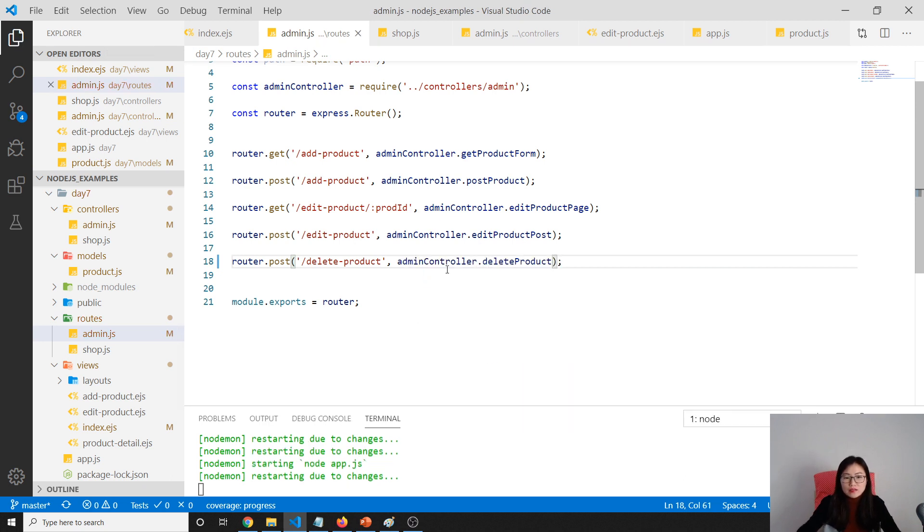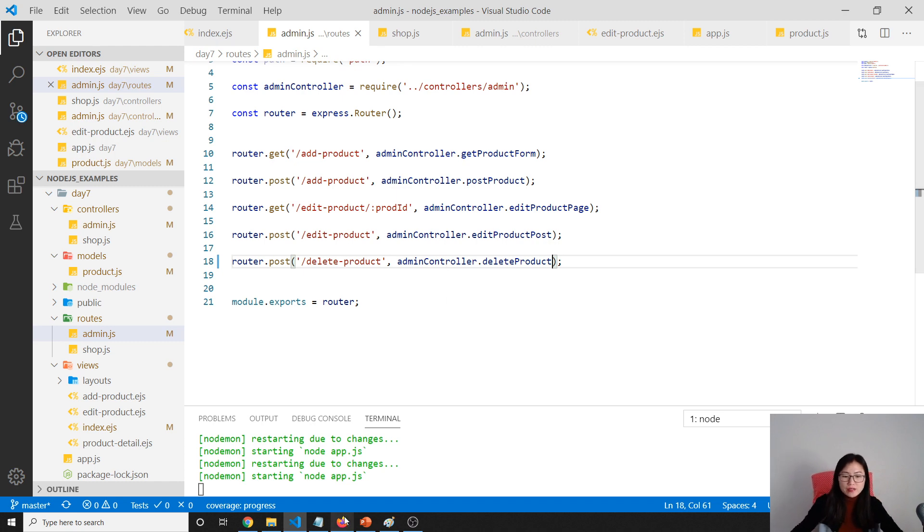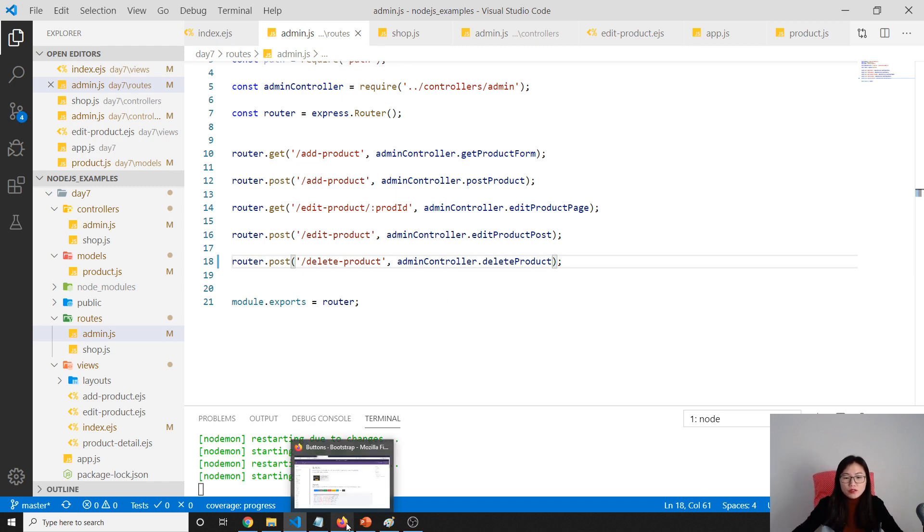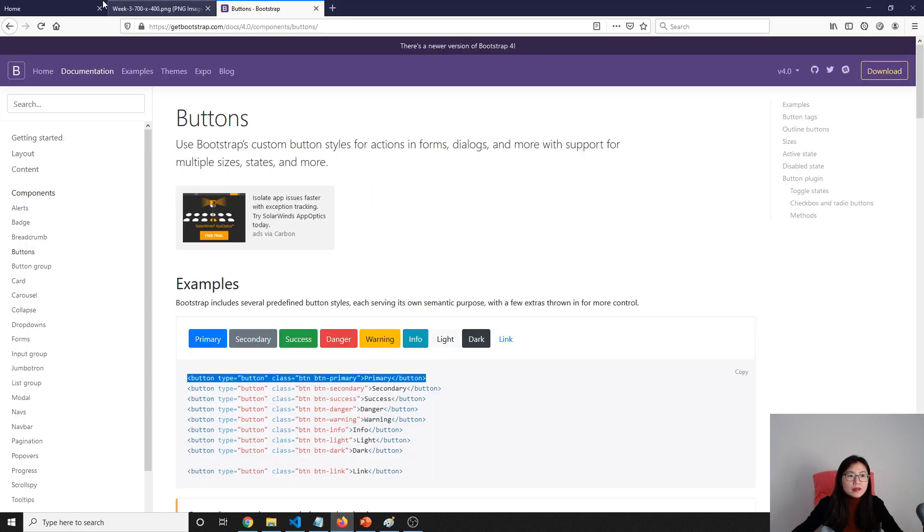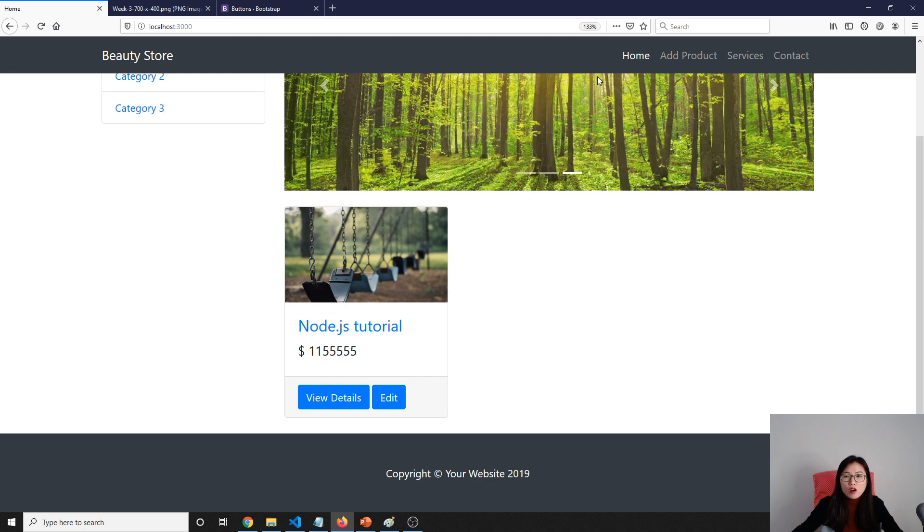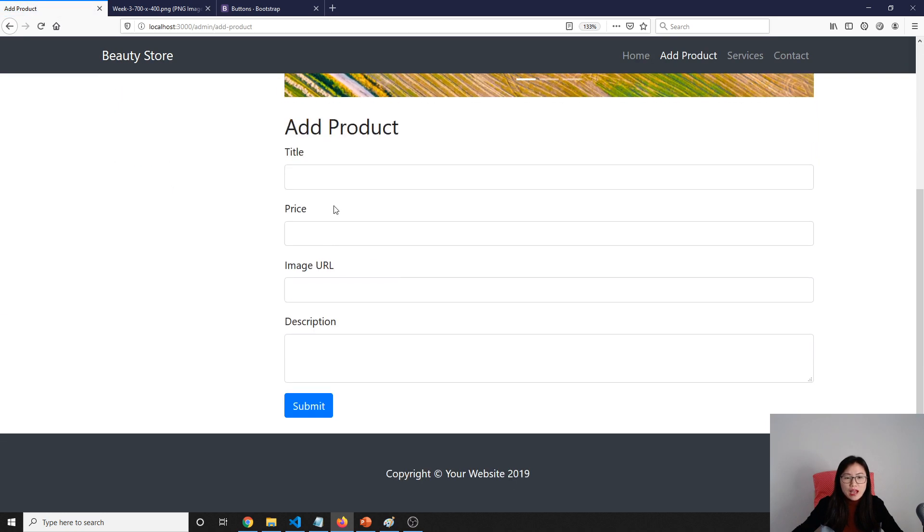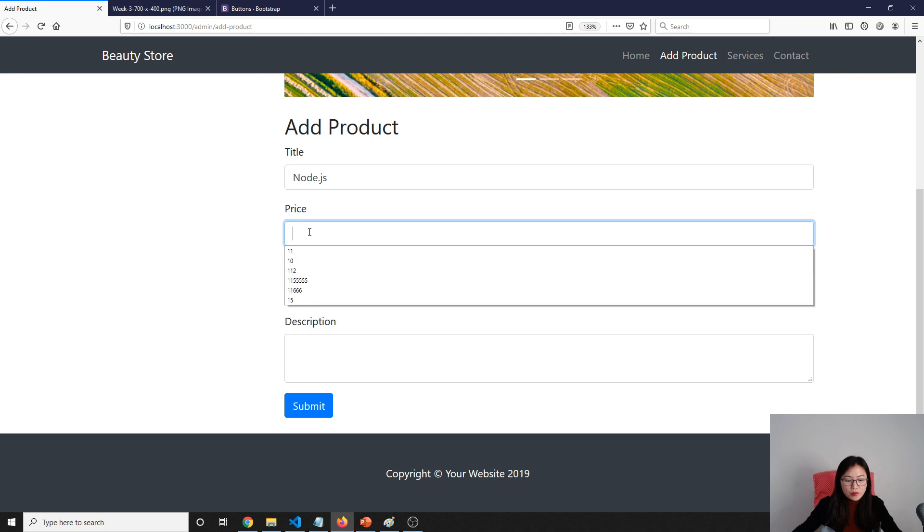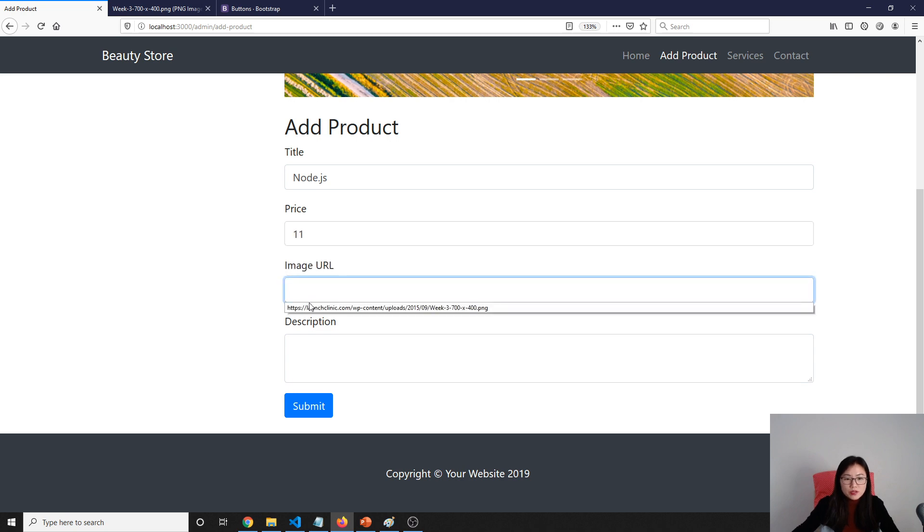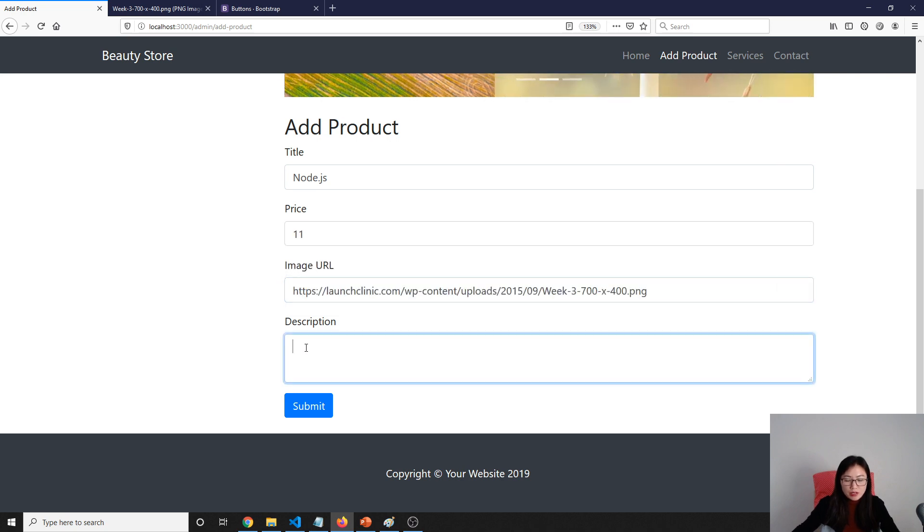Let's go to the browser to test. Our home page here should say nothing. We add one called Node.js, price using the same image URL. Good.